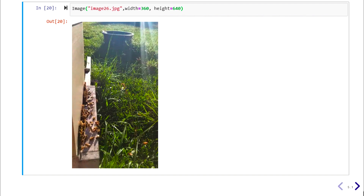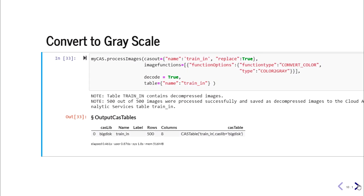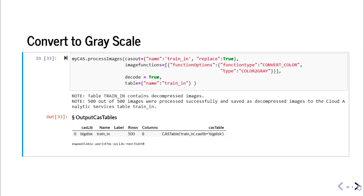After cropping, we convert the images to grayscale because we don't need the extra input of color for the RPCA model — grayscale works just as well and reduces computational effort, which is especially important for ESP since it has to process images on the fly. We use the processImage action again, this time with function type convertColor, converting color to gray.